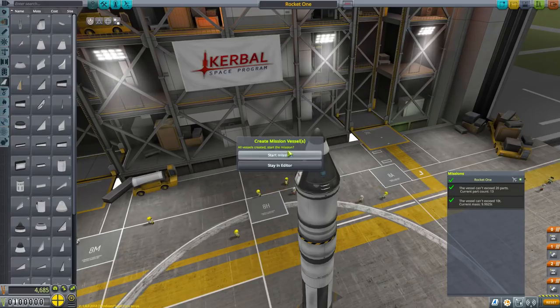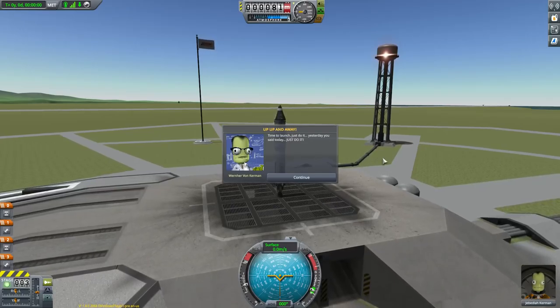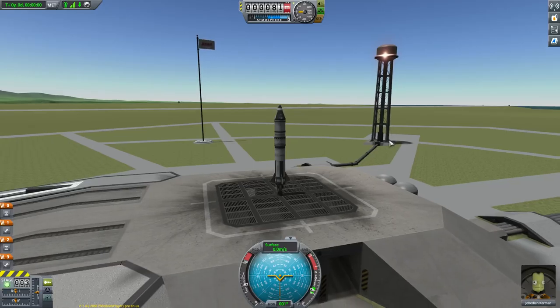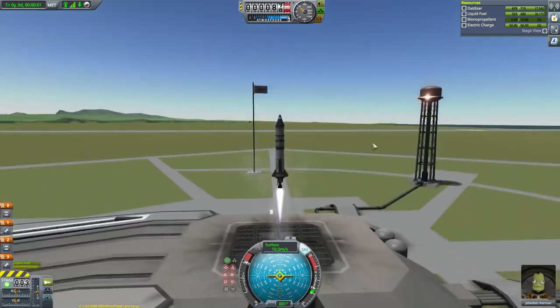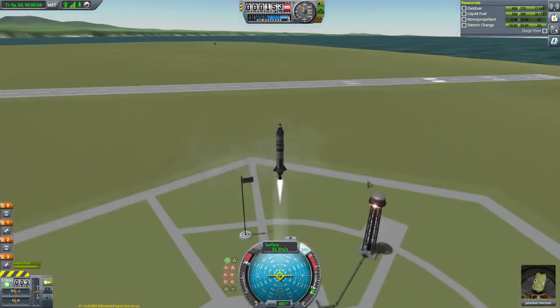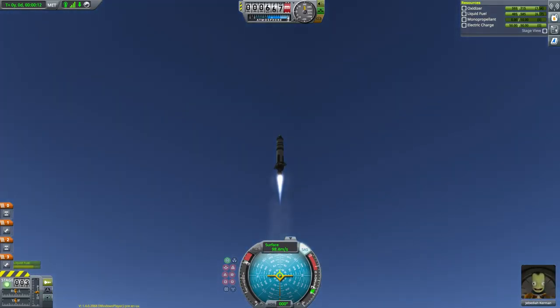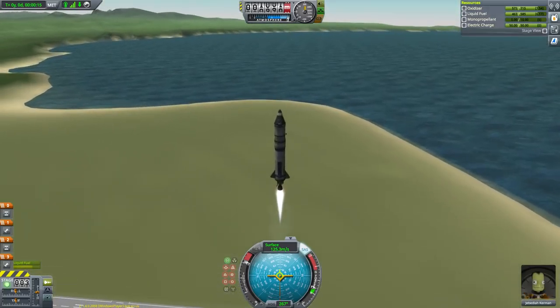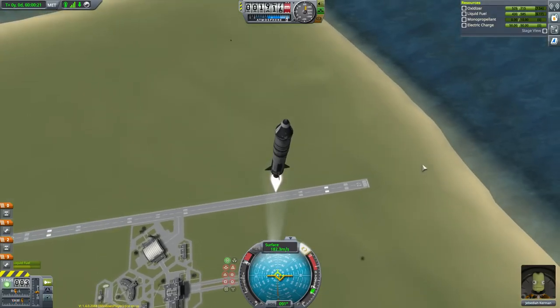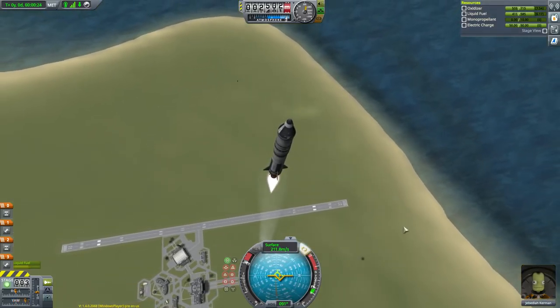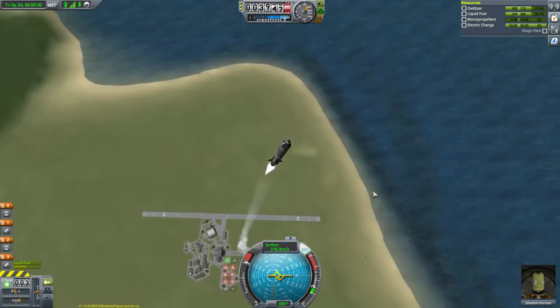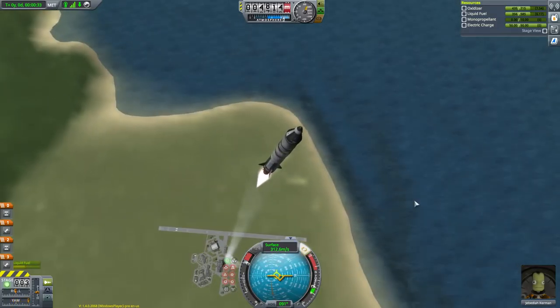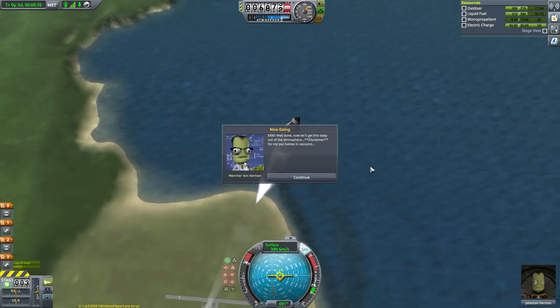Yes, start mission. So here we are on the launch pad. Up, up, and away. Time to launch. Just do it. Yesterday, you said tomorrow. Just do it. There's some Shia LaBeouf for you. Shia LaVon Kerman. And let's head upward. So it's gonna tell us some stuff as we head on up. Tell us we're doing a good job. No failure states. You know, I'm a positive person. I assume everyone can do things. Yeah, see, they've got a new plume for this as well. It looks nice. It's just kind of, it's clean. Anyway, Jeb looking rather happy to be completing a mission.